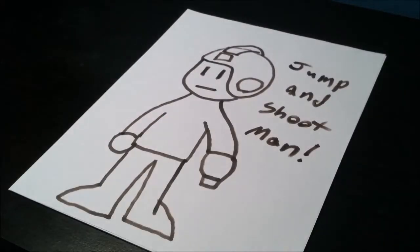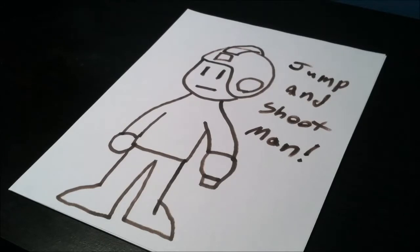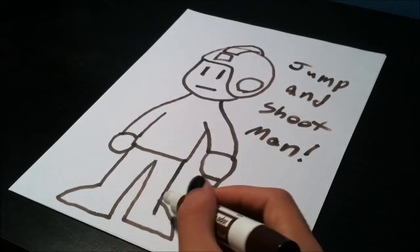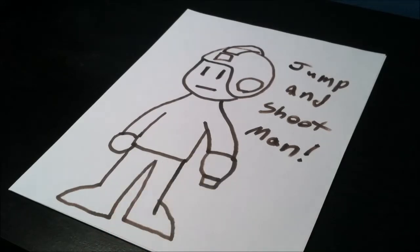Alright, so there's Mega Man. It didn't turn out that bad I don't think. It's alright. Messed up a little bit here, but it's all good.